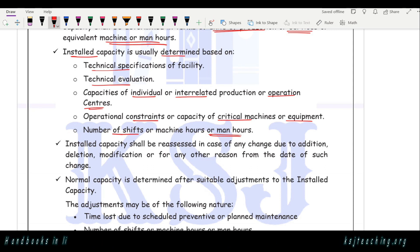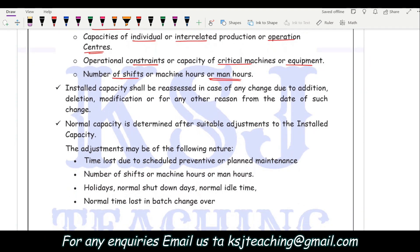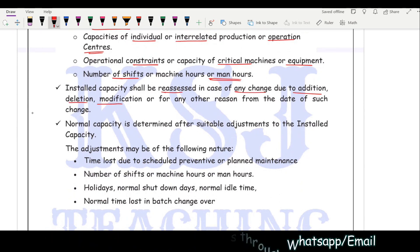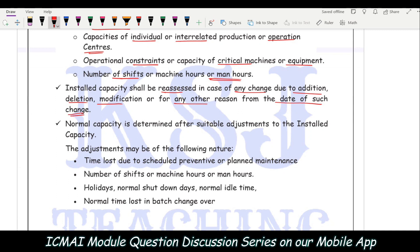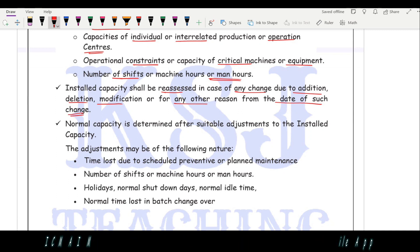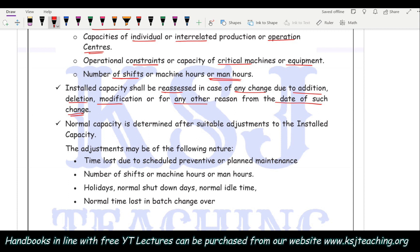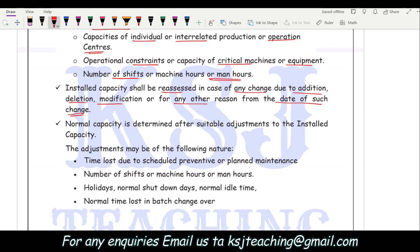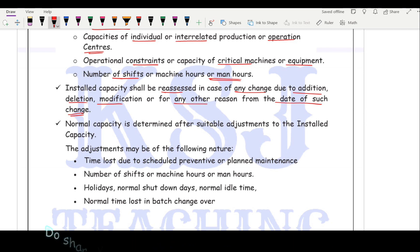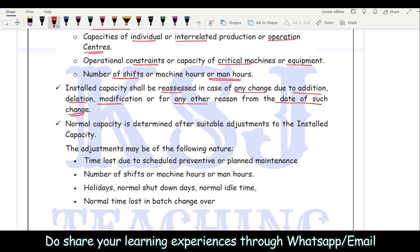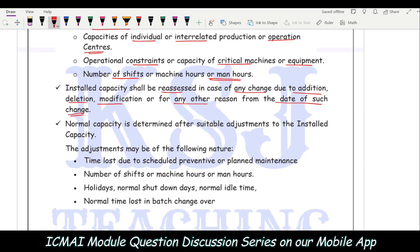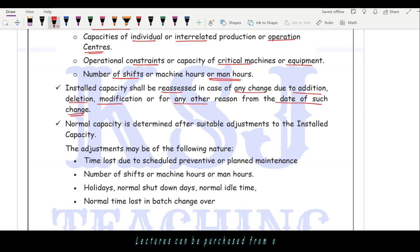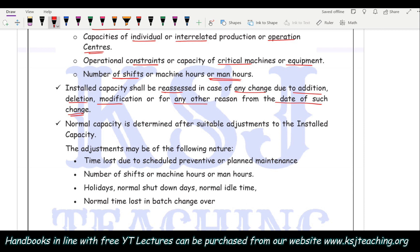Installed capacity shall be reassessed in case of any change — addition, deletion, modification, or any other reason — from the date of such change. If you upgrade machinery that was manufacturing 5,000 units, with the upgrade the installed capacity might increase to 7,000 or 8,000 units. So any change to the machinery requires a reassessment of installed capacity.